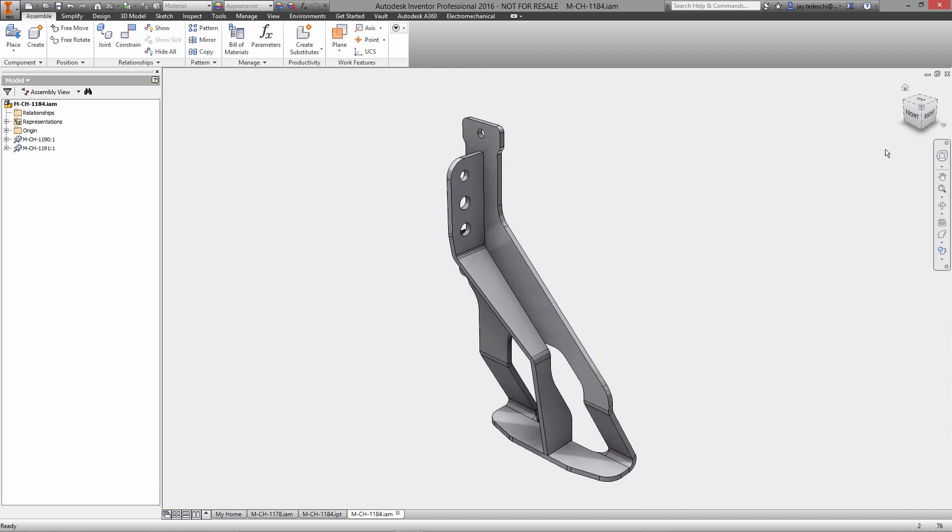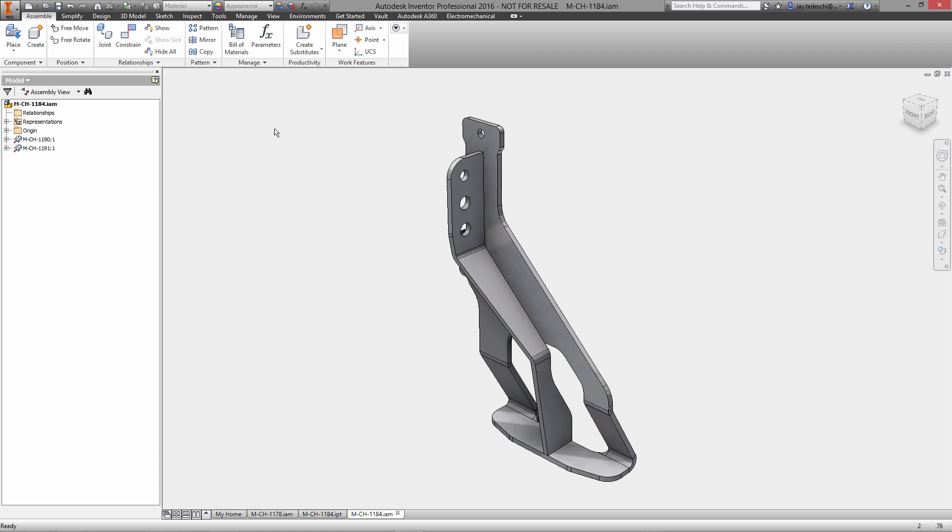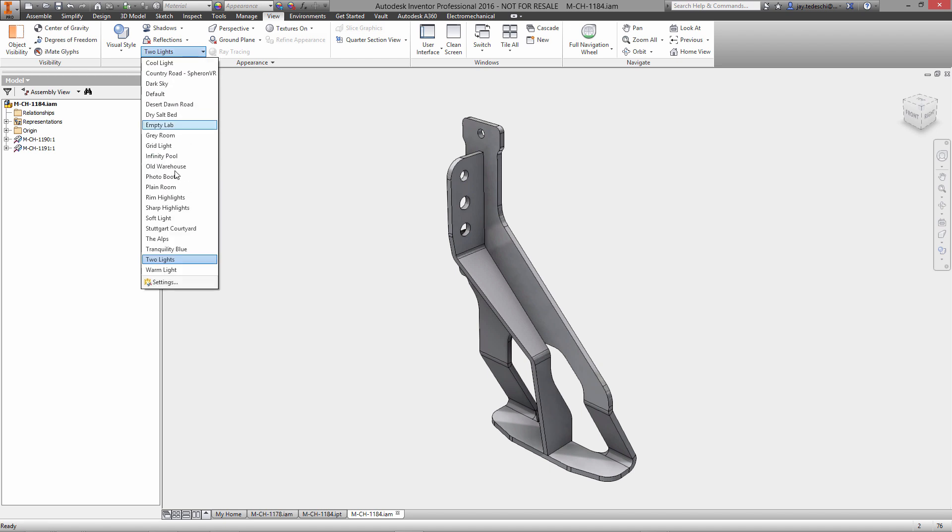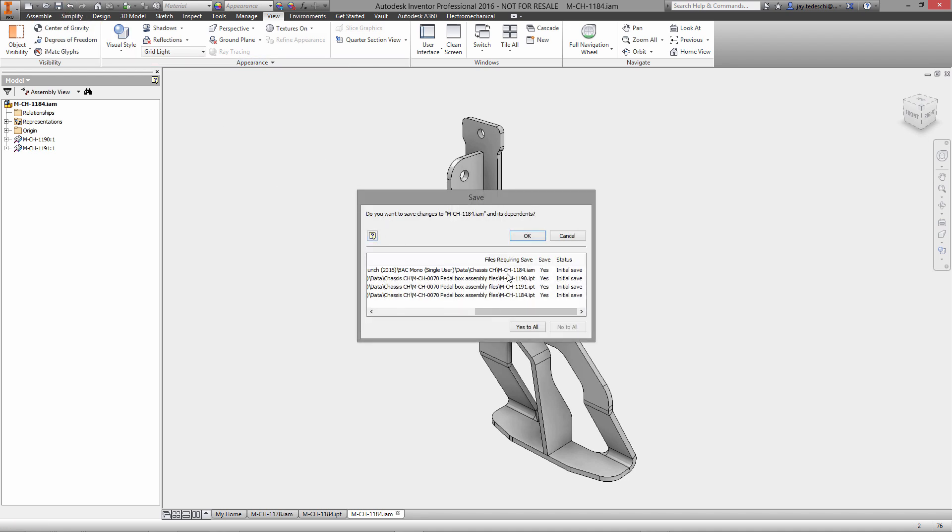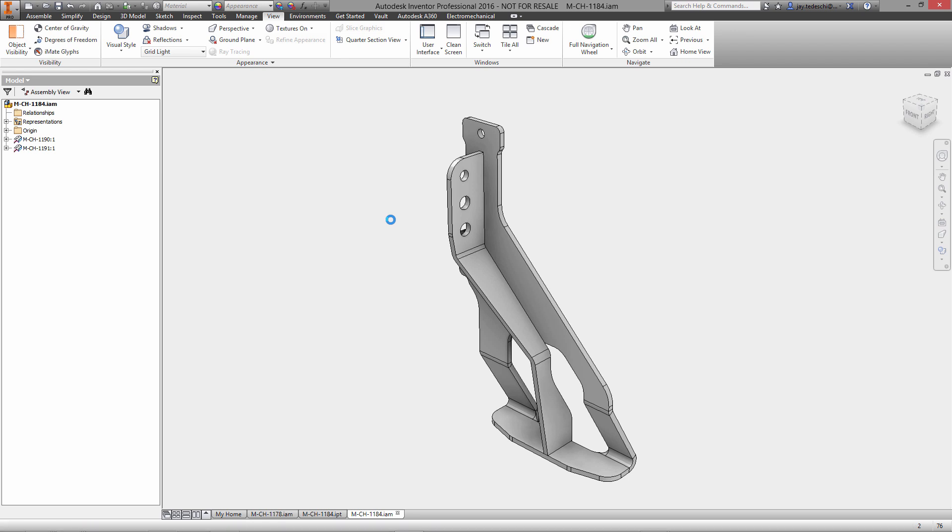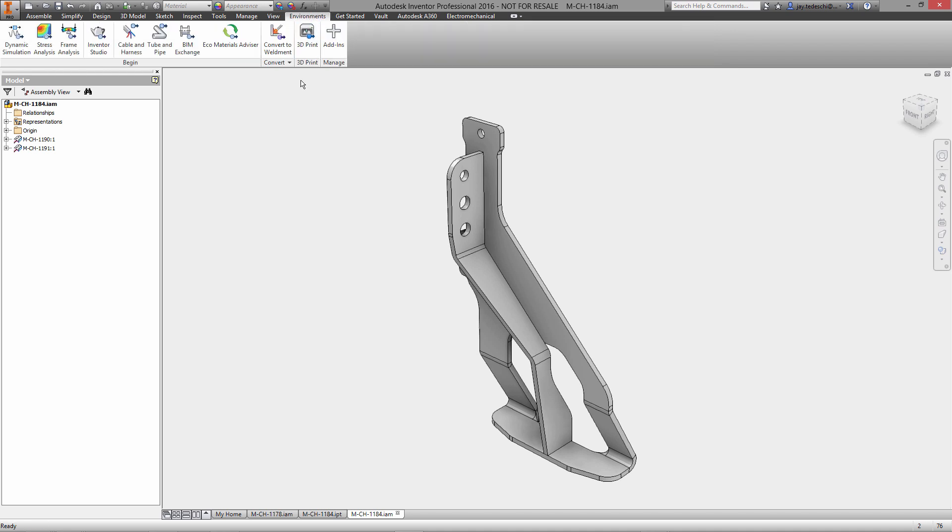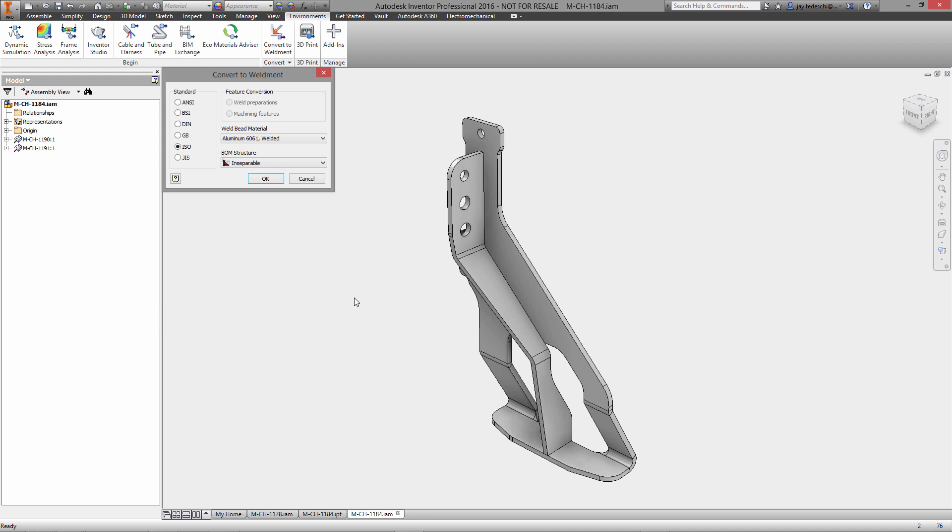Now as I pointed out, this is ultimately going to be a weldment, so let's go ahead and make just a few changes here visually. One of the things I like to do lately is utilize the image-based lighting environments. We don't no longer have to have backgrounds turned on, and by default several of them do not.